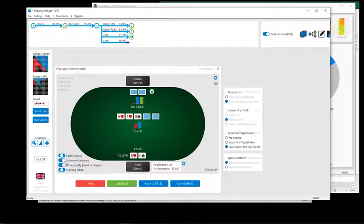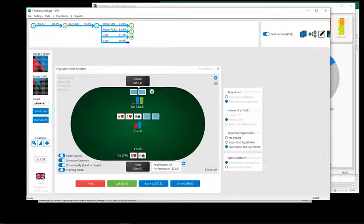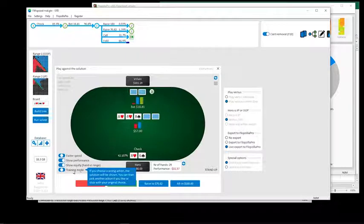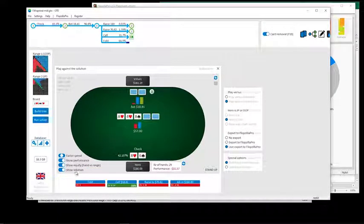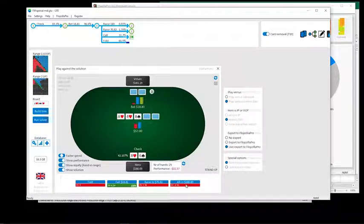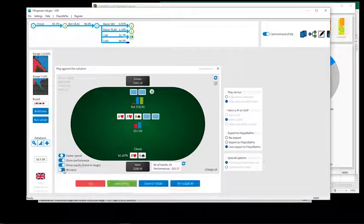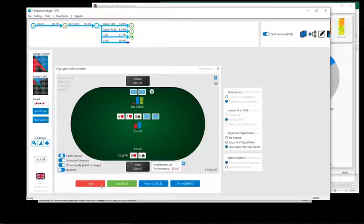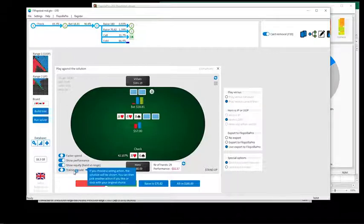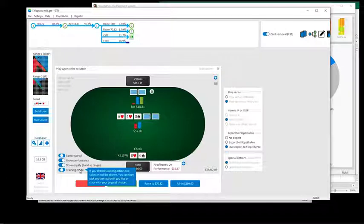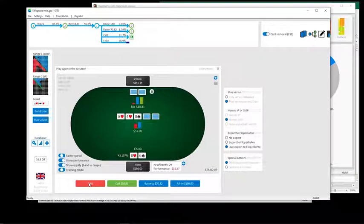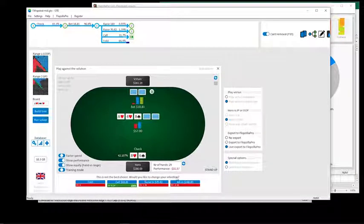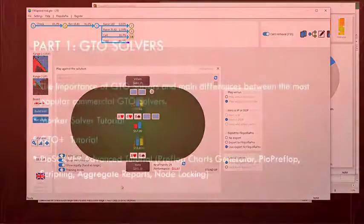And this one, if you choose the wrong action, you will be shown. For example, here, let's say we make a mistake and we decide to fold this hand. This will tell us that this is not the best choice. So it will give us the chance to select again.